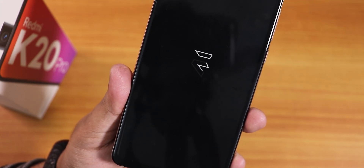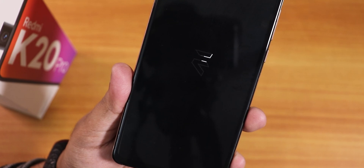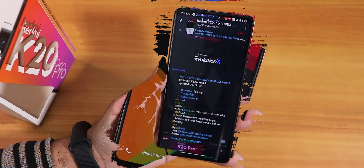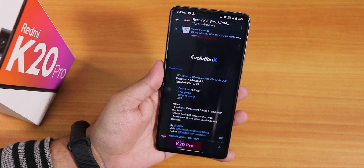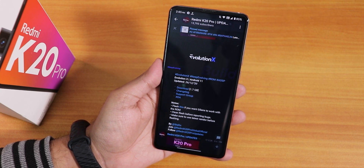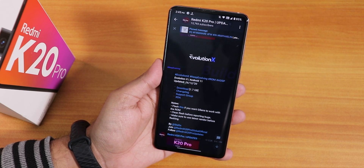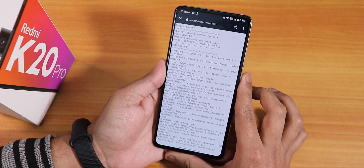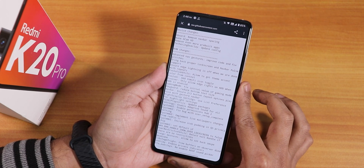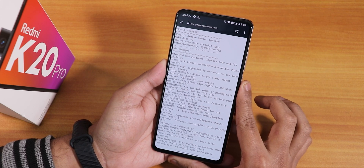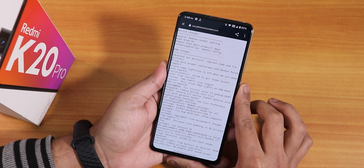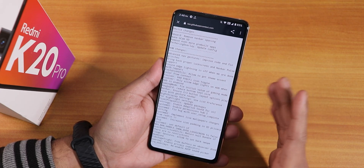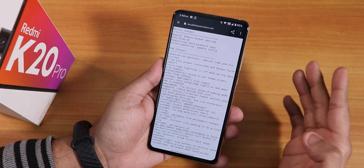What's up guys, this is Tito back with another video on the Redmi K20 Pro. Today I'm going to be showing you the latest Evolution X ROM — this is the 26th December 2020 build, the latest one as of right now. These are the changelogs; there are not many changes, but the ROM definitely feels a lot smoother. I updated from the previous build.